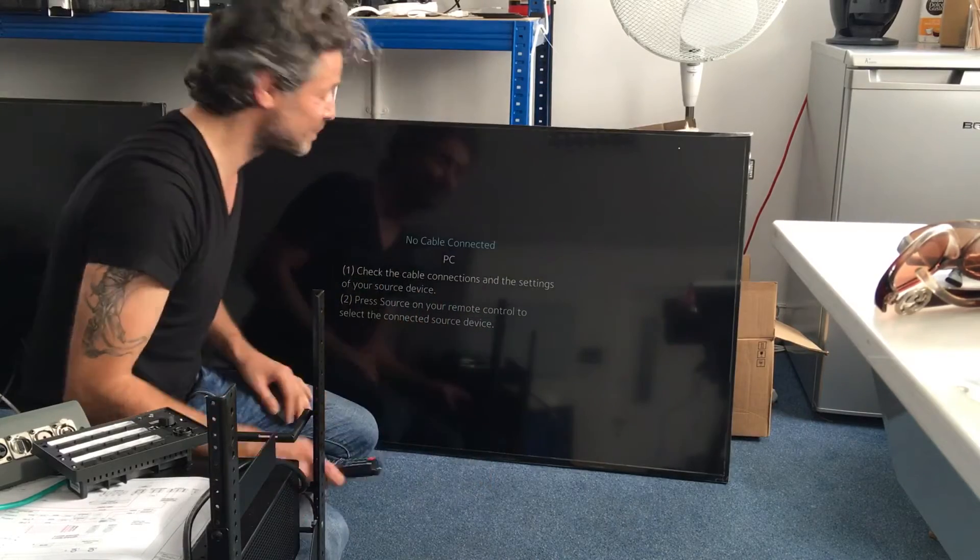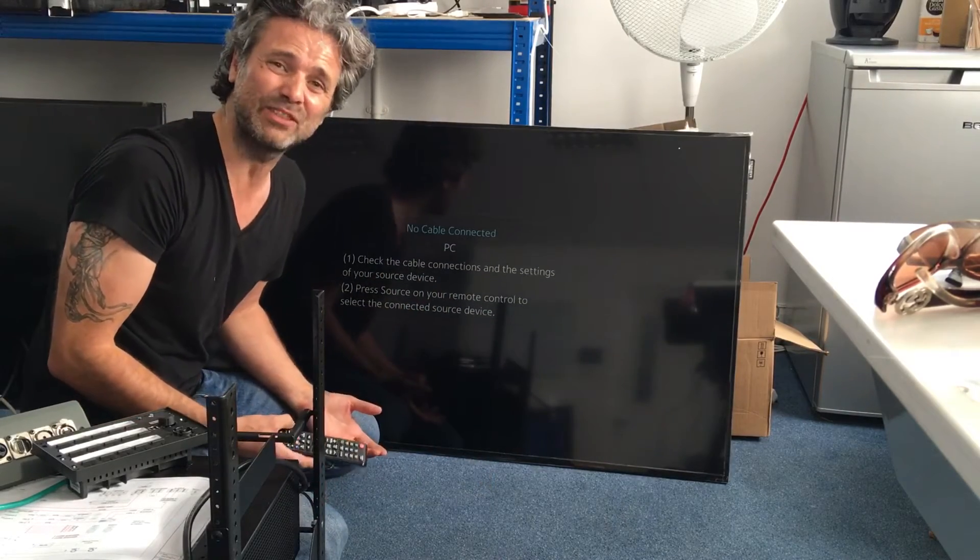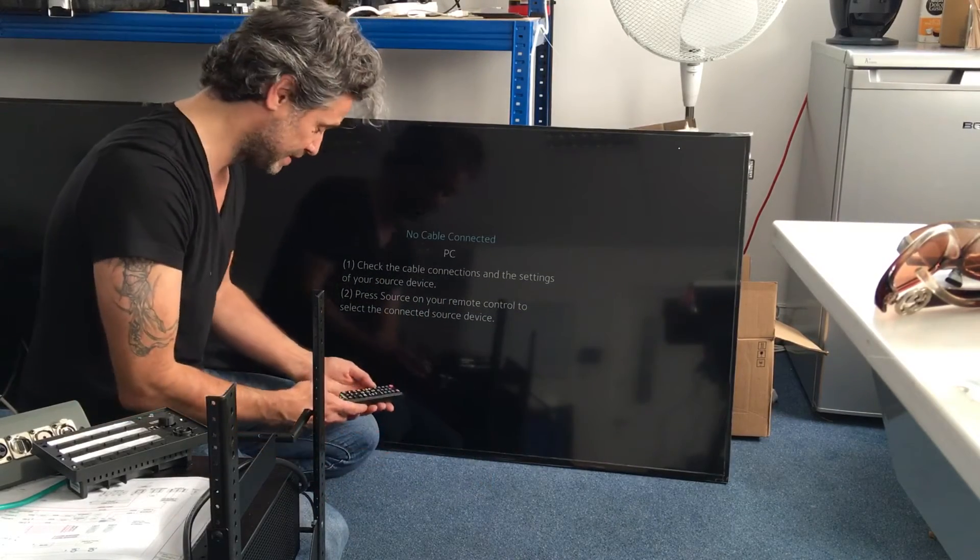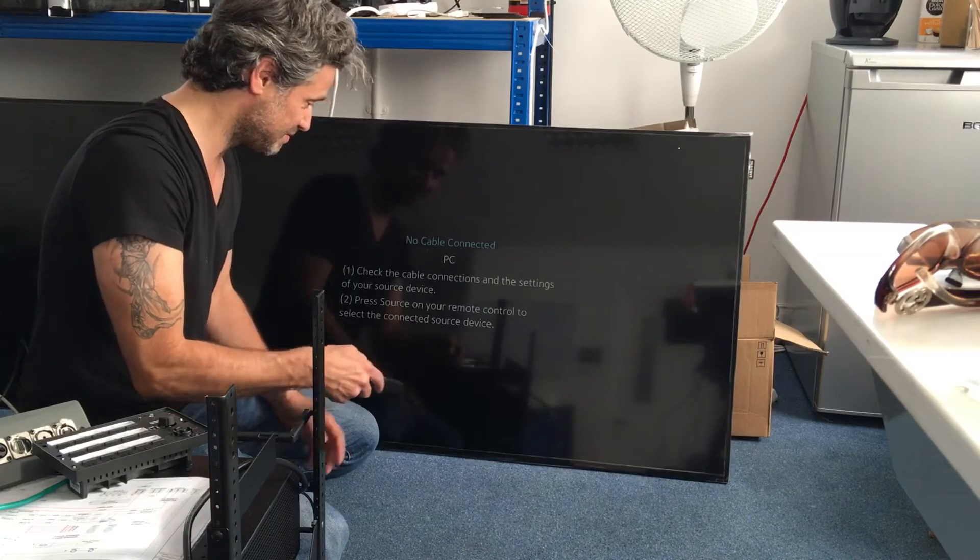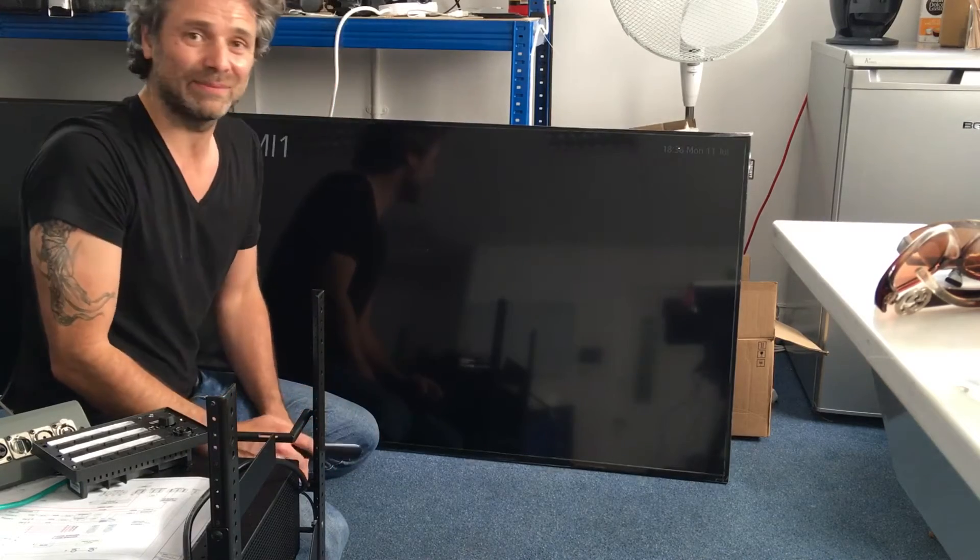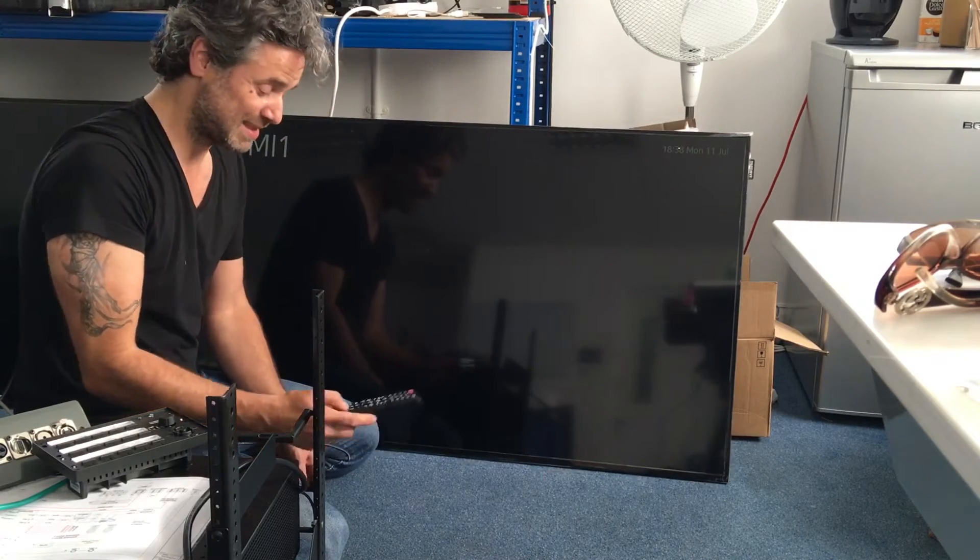Right, TV's on. Put on HDMI, for whatever reason you have to put on HDMI. So, there is, put on HDMI.